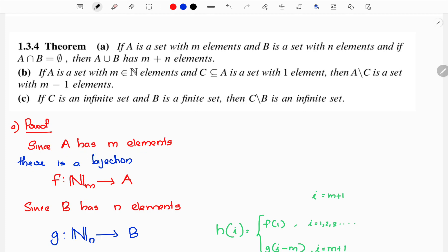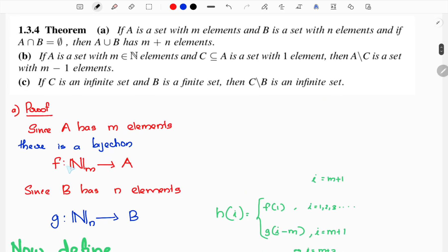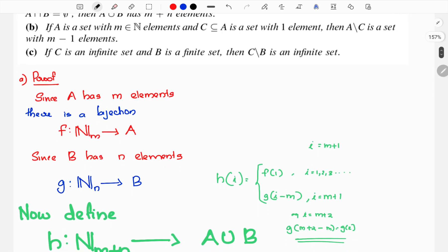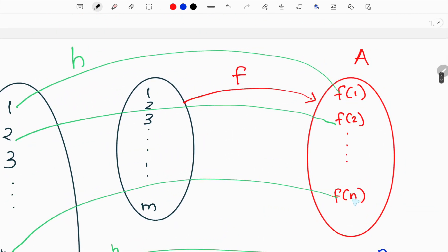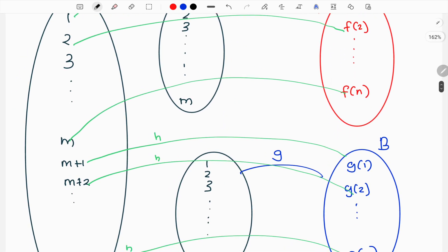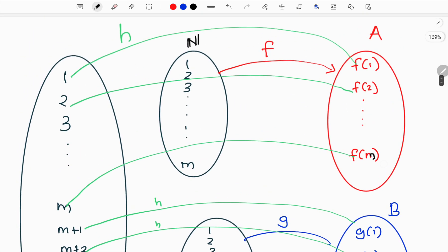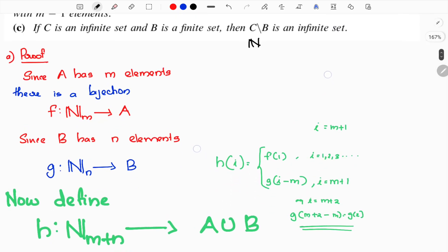Since A has m elements, there exists a bijection F from Nₘ to A. So F(1), F(2), F(3), ..., F(m) maps to elements of A. Here F is the bijection function. Then we define a function G from Nₙ to B, since B has n elements.